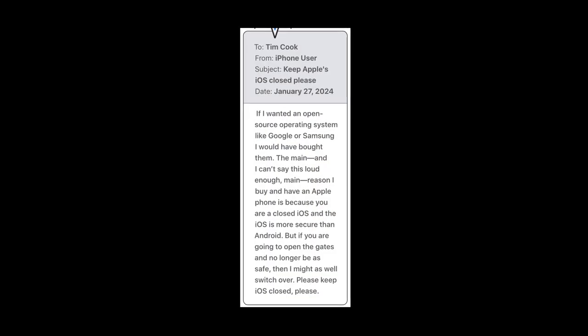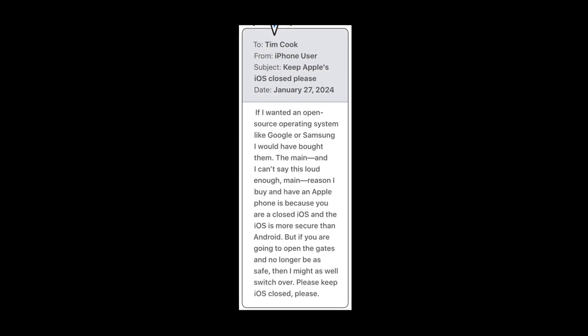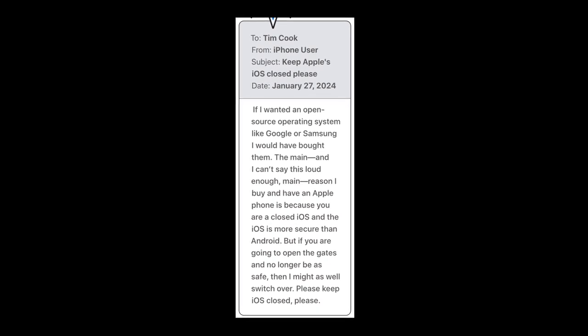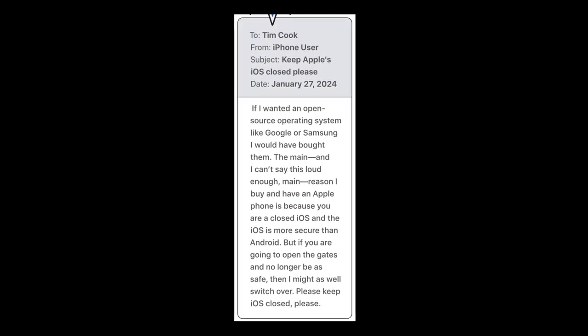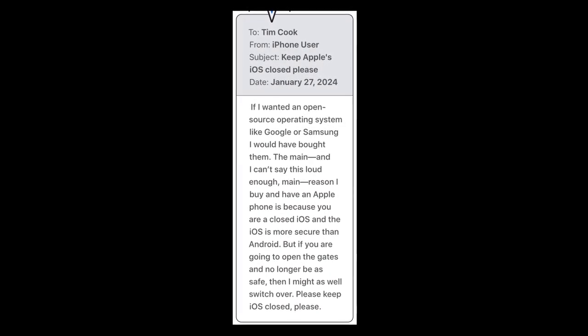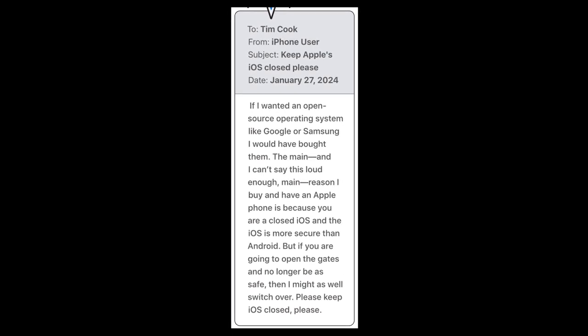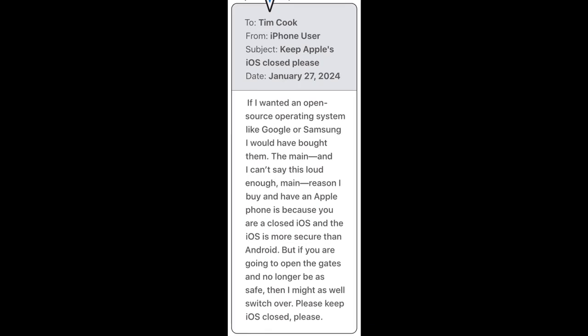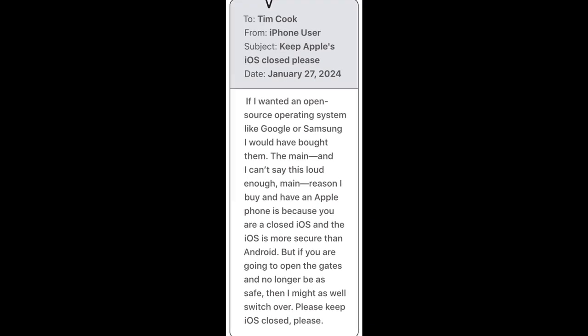One of these emails actually states: 'If I wanted an open source operating system like Google or Samsung, I would have bought them. The main — and I can't say this loud enough — main reason I buy an Apple phone is because you're a closed iOS and iOS is more secure than Android. But if you're going to open the gates and no longer be as safe, then I might as well switch over. Please keep iOS closed.' Making an operating system open does not make it less secure.